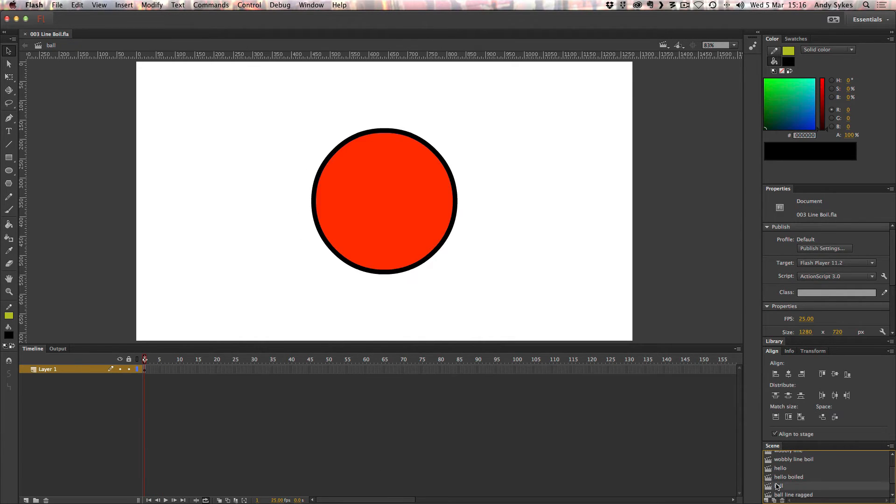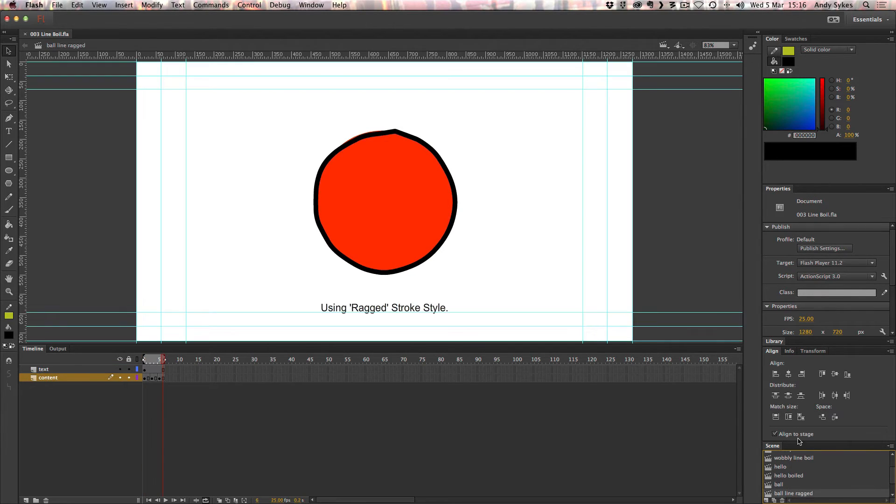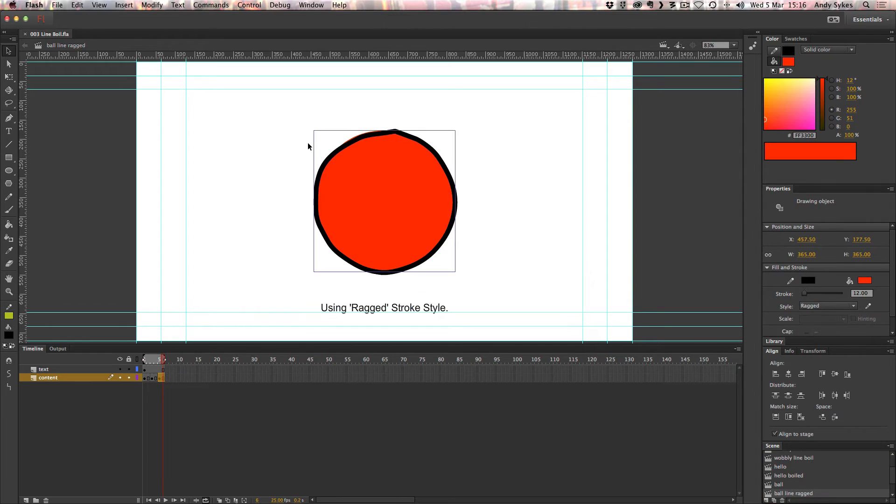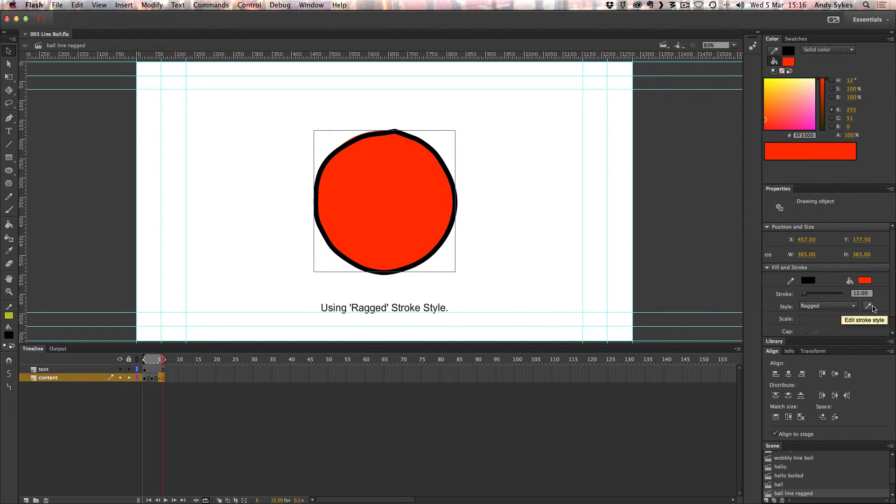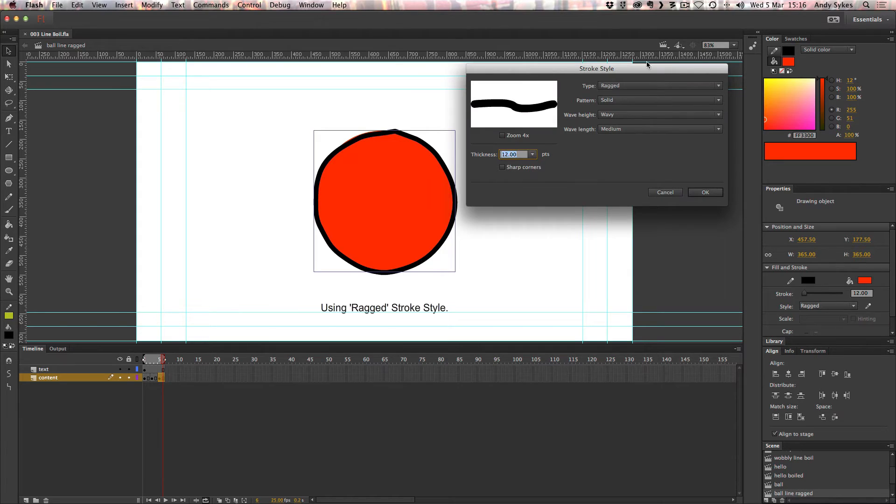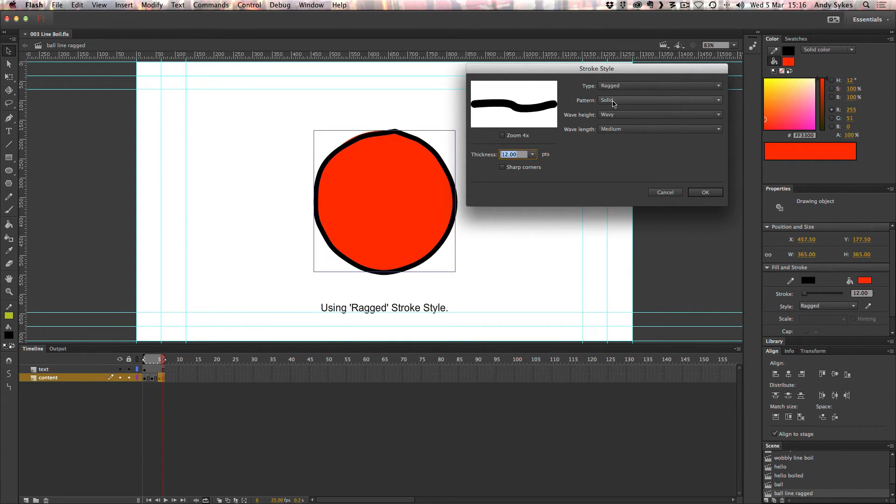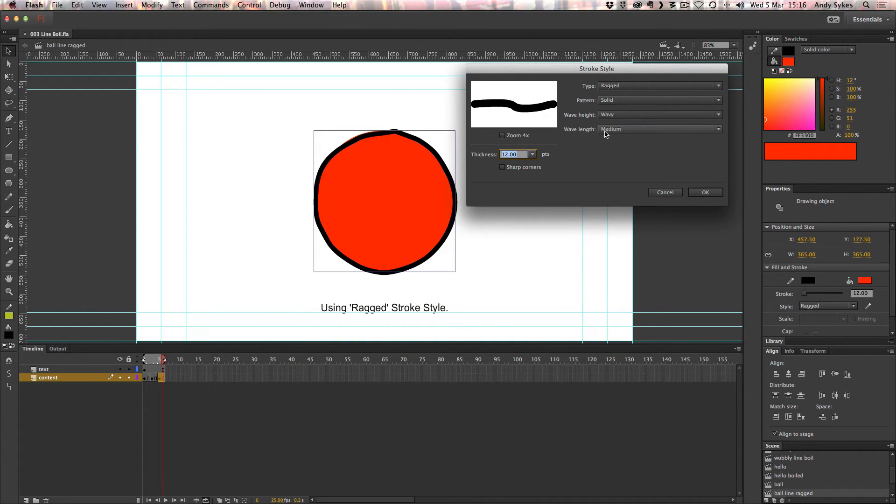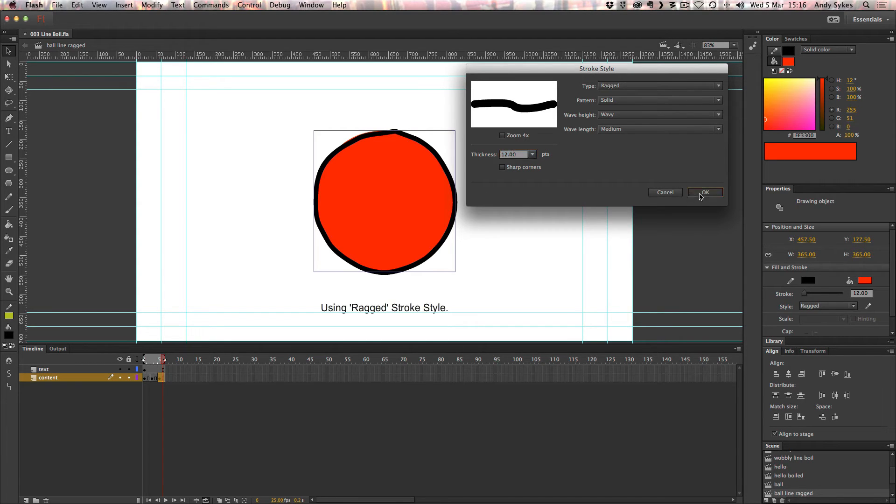This is a picture of a ball that I drew with the shape tool. Here I've got exactly the same shape, but I've used a ragged style of stroke. You can change the style of the stroke by going over to the properties and clicking on this pen, and you can change the style to ragged. I've got it on a solid pattern, I've made it wavy, I made the wavelength medium, and sharp corners is off.